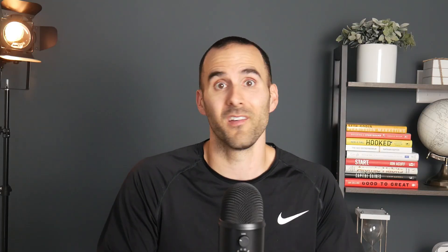Over the past couple of years, Google has made a big push to migrate advertisers away from last click attribution to data-driven attribution. So your next question might be: what is data-driven attribution?